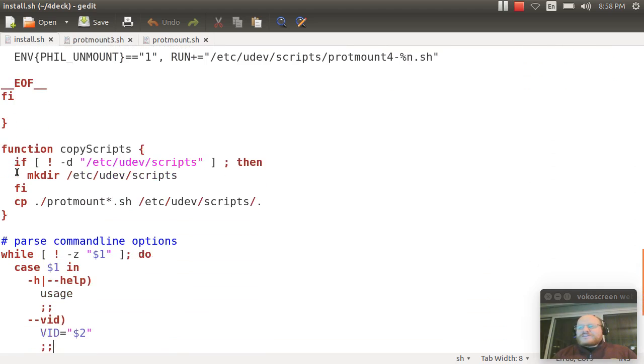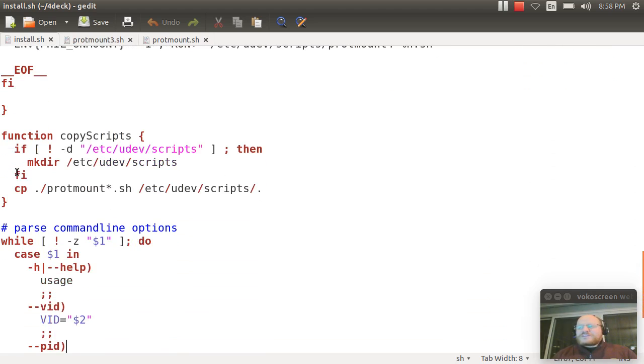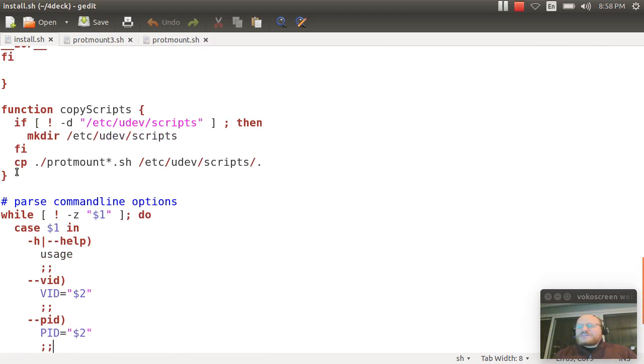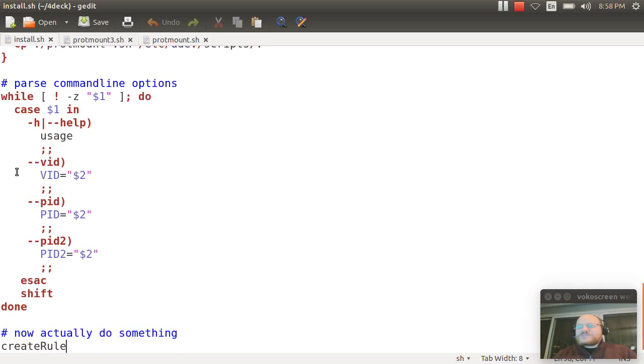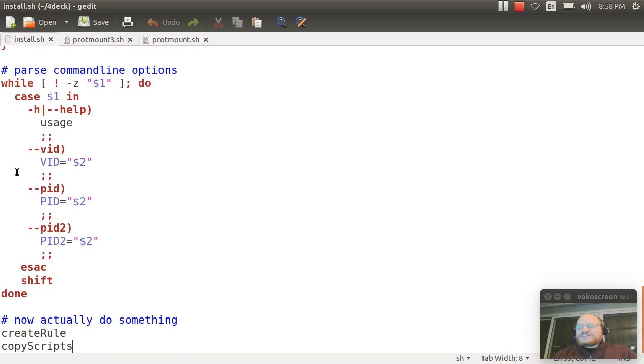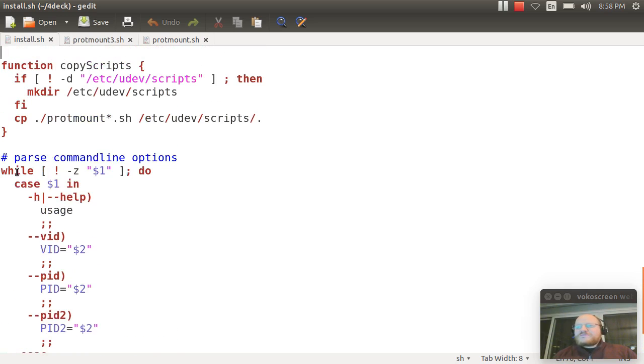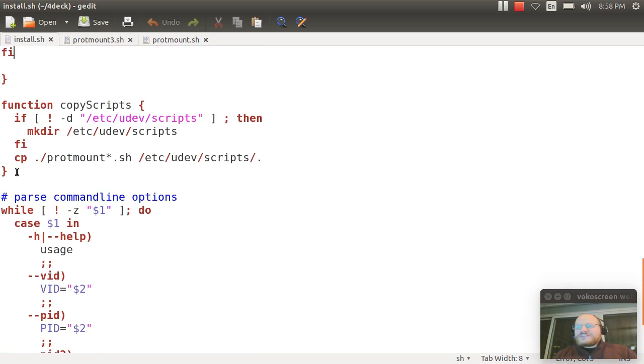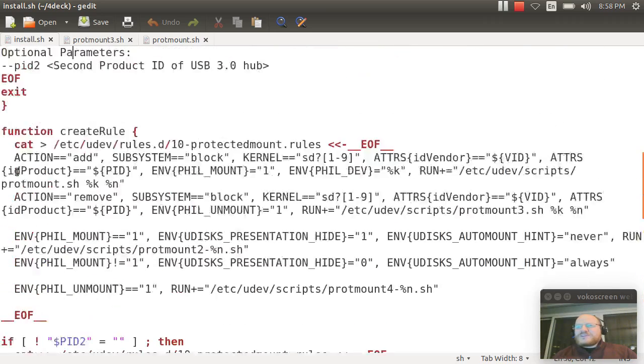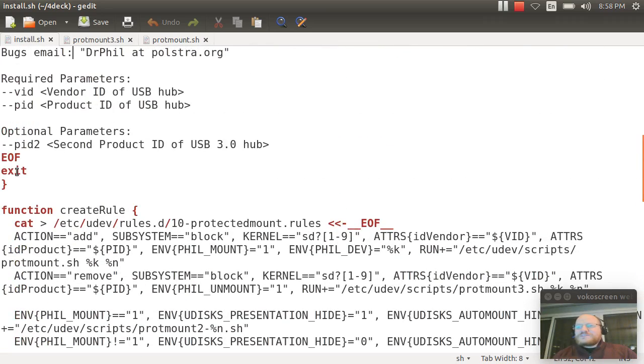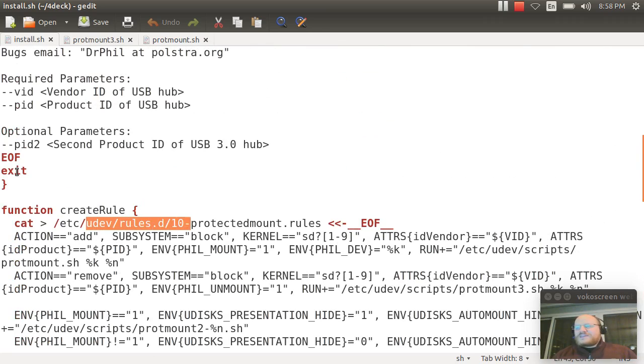And then these scripts get copied to Etsy Udev scripts. And one rule is created in Etsy Udev rules.d. And the name of that rule is right here. It's 10 dash protected mount rules.